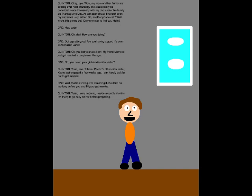Hello? Hey, dude. Oh, Dad! How are you doing? Doing pretty good. Are you having a good life down in Animation Land? Oh, you bet your ass I am! My friend Momoko just got married a couple months ago! Oh, you mean your girlfriend's older sister?